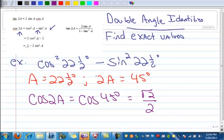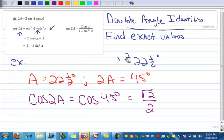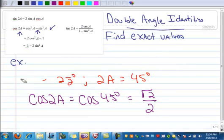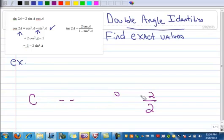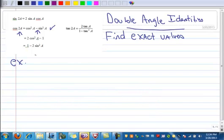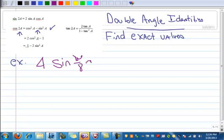Let's do another example. These are all kind of quick. We're going to do one where it doesn't match exactly, but it's close, so you can see how that works. We want to find the exact value of 4 times the sine of pi over 8 times the cosine of pi over 8.